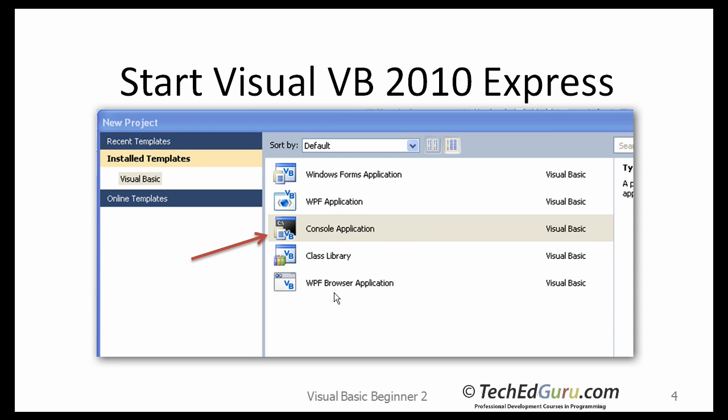The next page will show you the type of application that you can develop. The list will most likely contain Windows Forms Applications, WPF Application, Console Application, Class Library, etc. What we want to do is select the Console Application first.